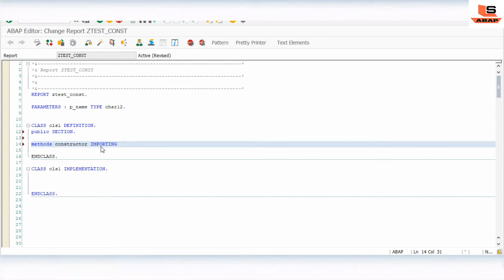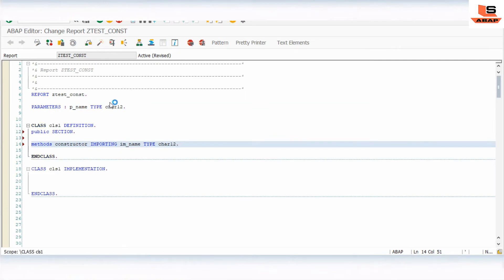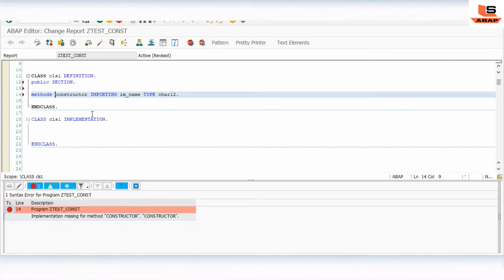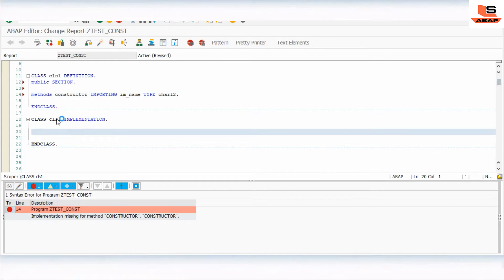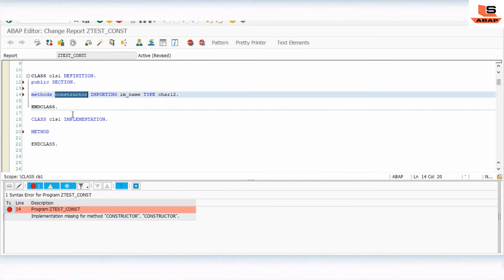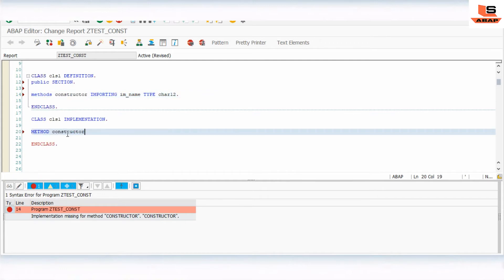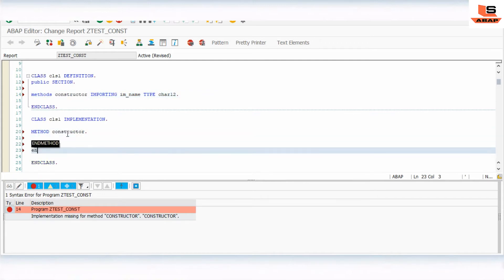Here we give the IMPORTING parameter: IMPORTING IV_NAME TYPE C LENGTH 20. So we have almost defined our constructor. Now we'll implement it — METHOD CONSTRUCTOR ... ENDMETHOD — in the implementation section.